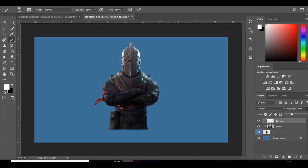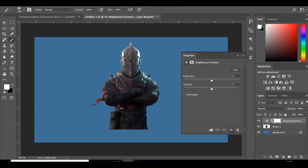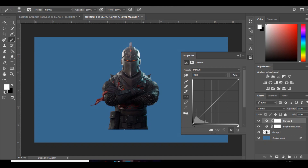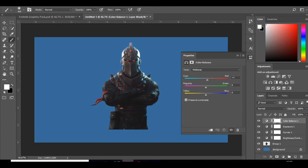Bring that down a bit and then we're going to group all that together, Control E to merge. Then we're going to add some brightness and contrast, some CCs - bring the brightness down, the contrast up. Colour curves, bring that up and bring that down. Exposure - bring the exposure up, offset up a little bit, and also the gamma correction. Then also go to colour balance and we're going to make it a bit more orangey just to suit the Fortnite style.